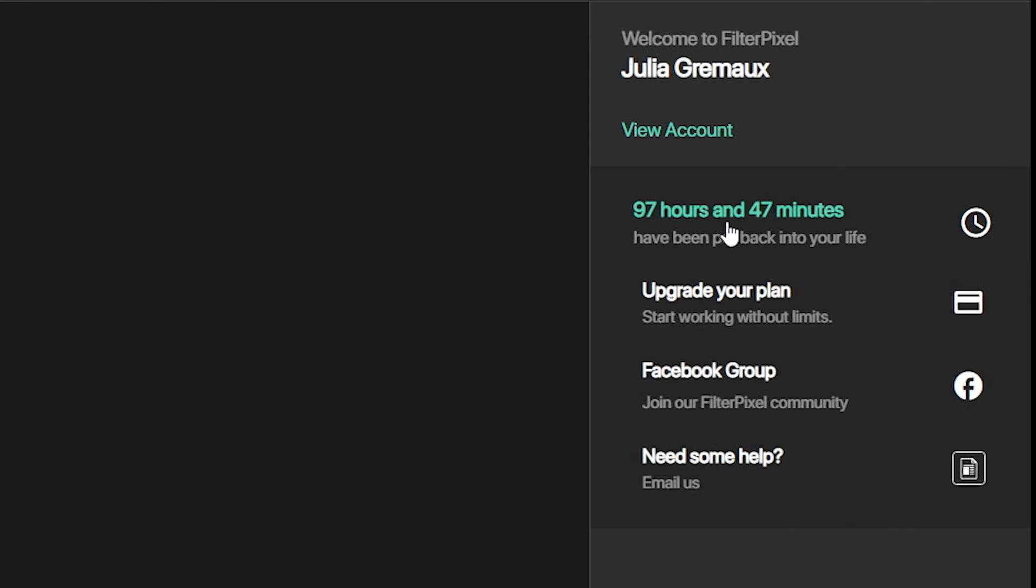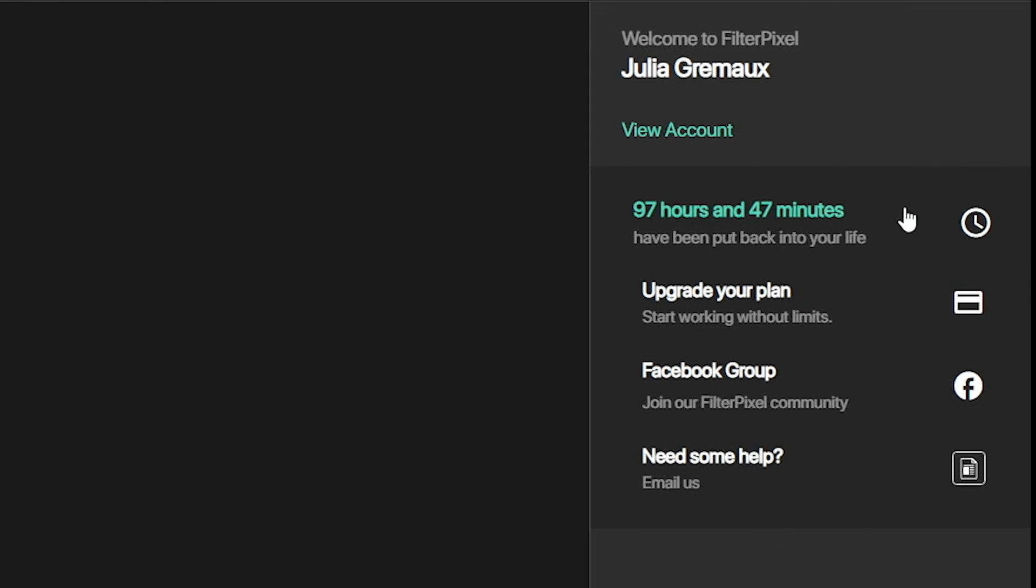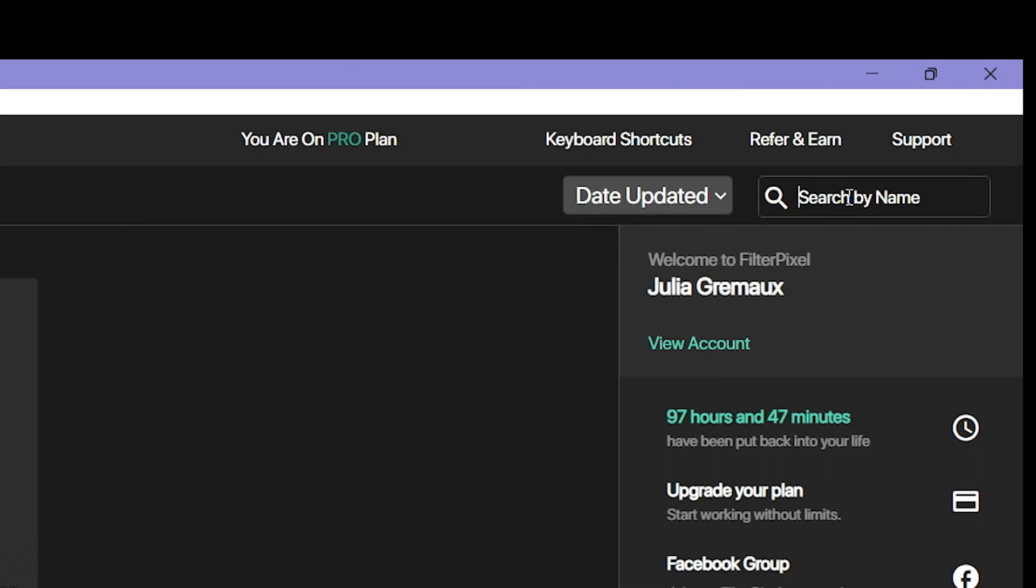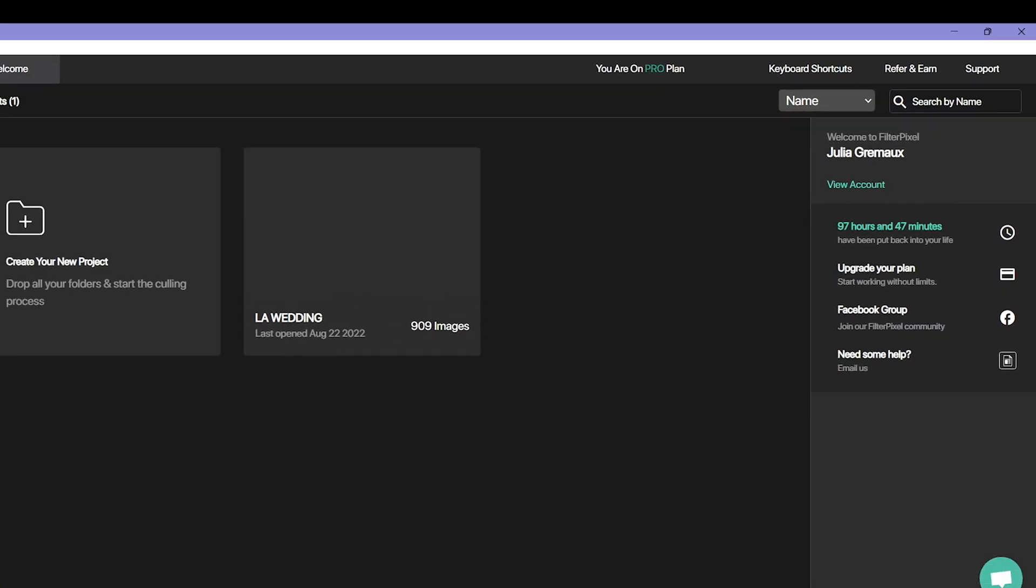On the right here you can actually see that I've saved 97 hours and 47 minutes of my life. I love that it says that has been put back into your life. You can see your account here. You can actually search by name or date of your projects. Another great part about FilterPixel is their support system. When I contacted them the other day because I was having an issue with the program, they instantly got back to me probably within the next three minutes. Helped me with my issues. I sent them some screenshots without them even asking about what I was dealing with and they got down to the problem. Never left me on read. They were so great. You can already tell it's a great program just by its support network.